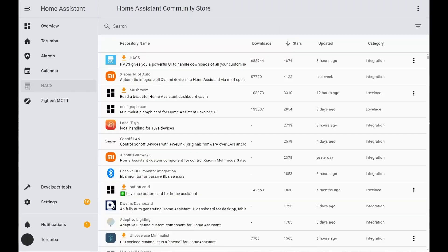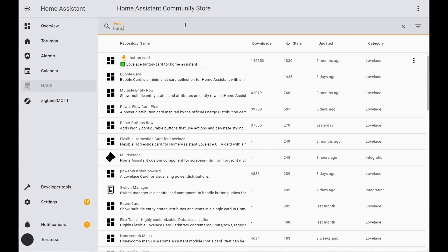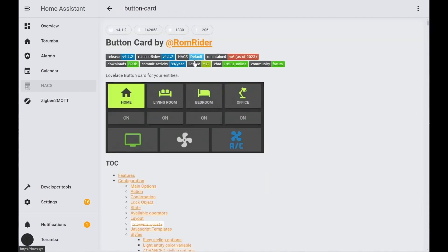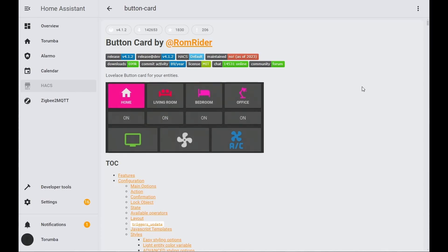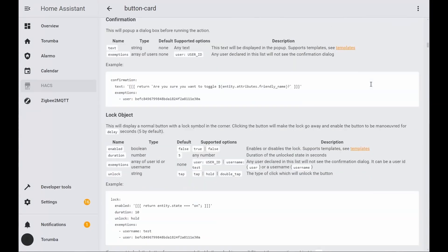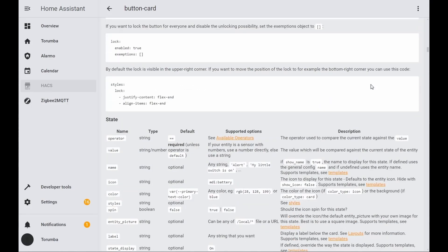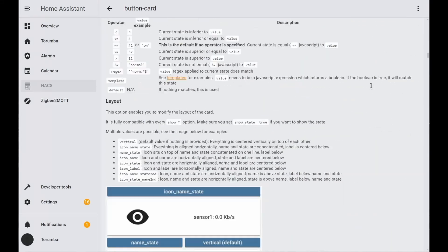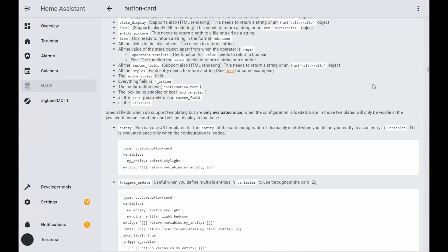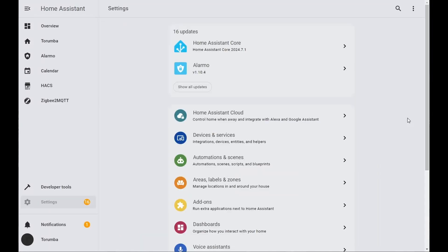Step one, we need to ensure we've got HACS installed. We're going to go down and install the button card, so just type 'button' in the search and it should be the first one. This is the button card and this is the official documentation with what you can pretty much put in the code, so have a read and follow me for how I set up my dashboard.